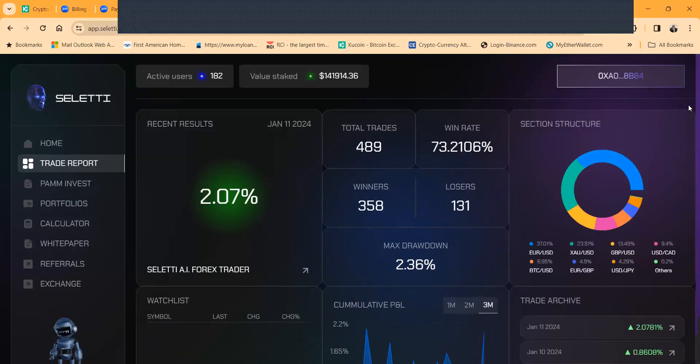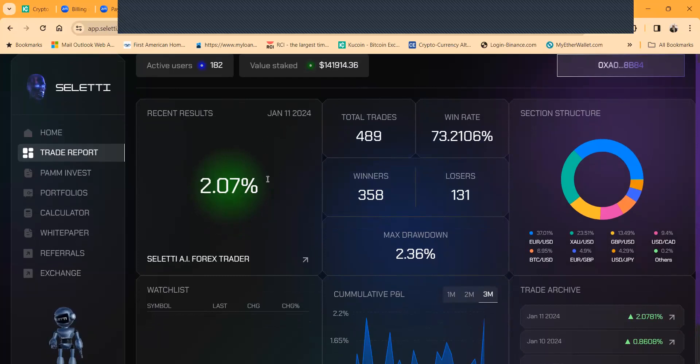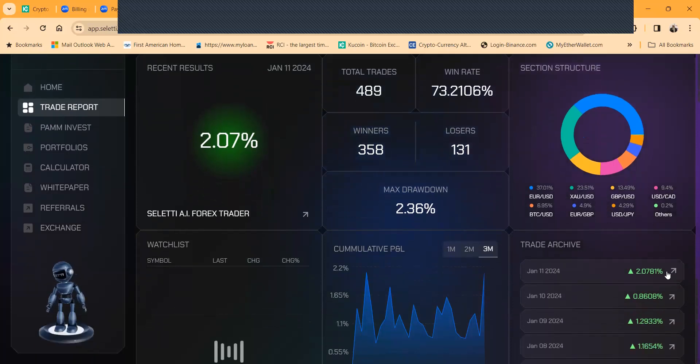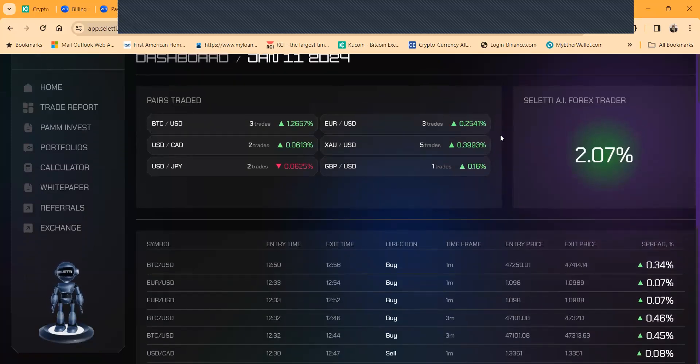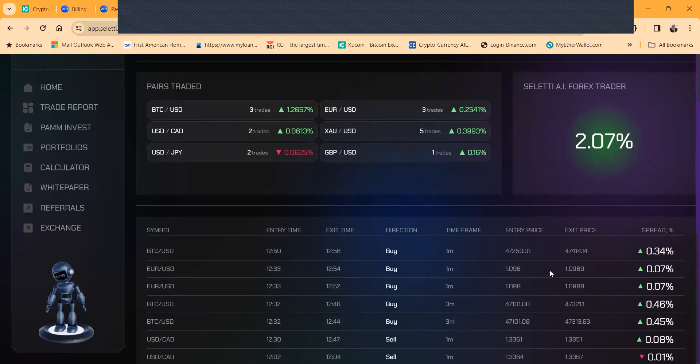And then folks what I like about Seletti is they got their trade report, phenomenal looking website, magnificent looking dashboard. It shows the recent percentages right here for the Seletti AI Fox Trader, 2% right, shows the trade total trades sessions, trade archives. Right this was a great day for 2% for Seletti.